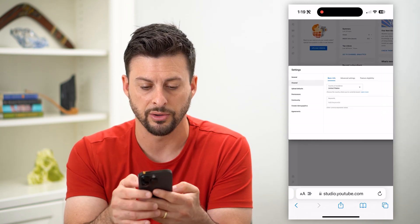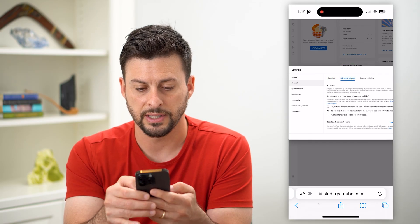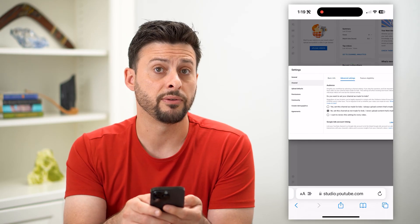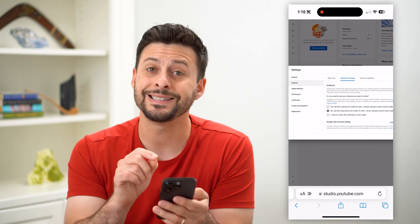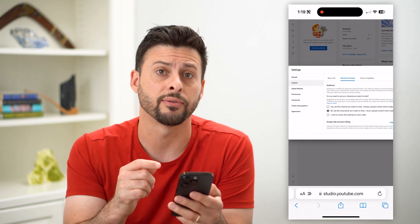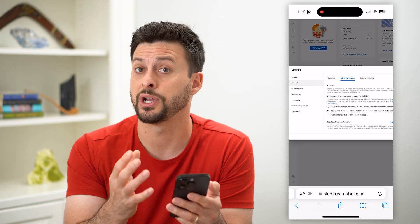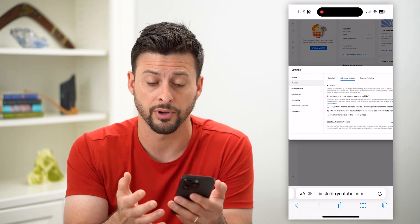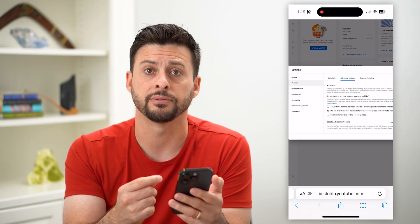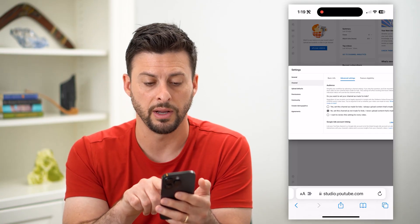First, let's go over to Channel and then Advanced Settings. Here it says: do you want to set your channel as made for kids? If it's set to made for kids, then essentially you cannot have comments — YouTube restricts those comments for channels that are made for kids. But if your channel does not make content for kids, you can make sure that it's set to not made for kids.